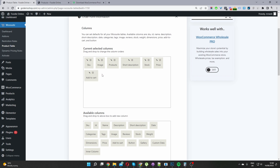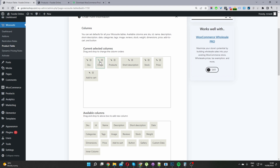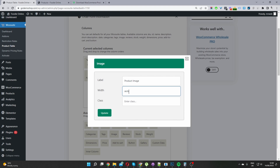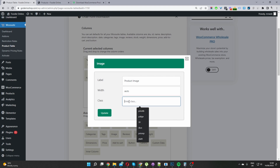If you want to rename a particular column or add extra styling, click the pencil icon and you can rename the column. You can set the width to auto or a specific percentage, and you can also give it a CSS class for advanced styling. Once you've made all the changes, click Update.